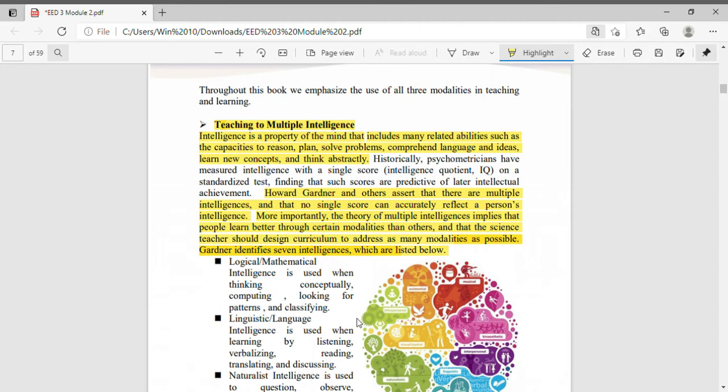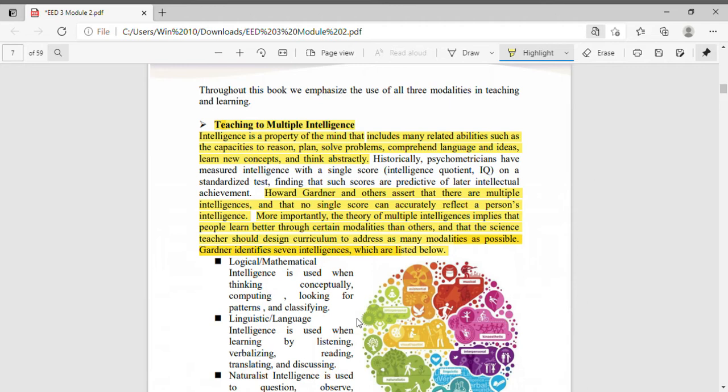Next is teaching to multiple intelligence. Intelligence is a property of the mind that includes many related abilities such as the capacities to reason, plan, solve problems, comprehend language and ideas, learn new concepts and think abstractly. This is the very definition of intelligence - it has a broad scope.